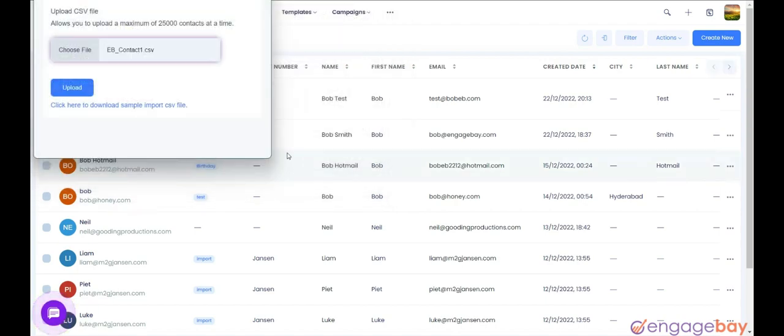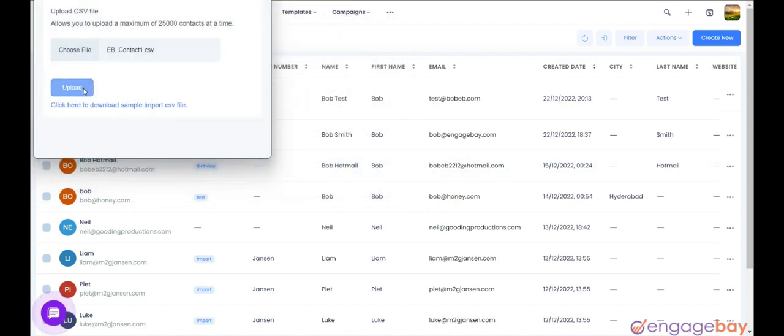From the new window, choose the CSV file you want to upload and click on the Upload button.